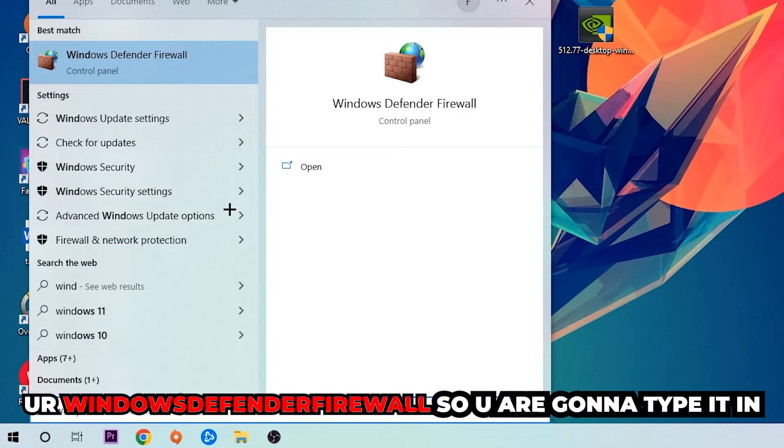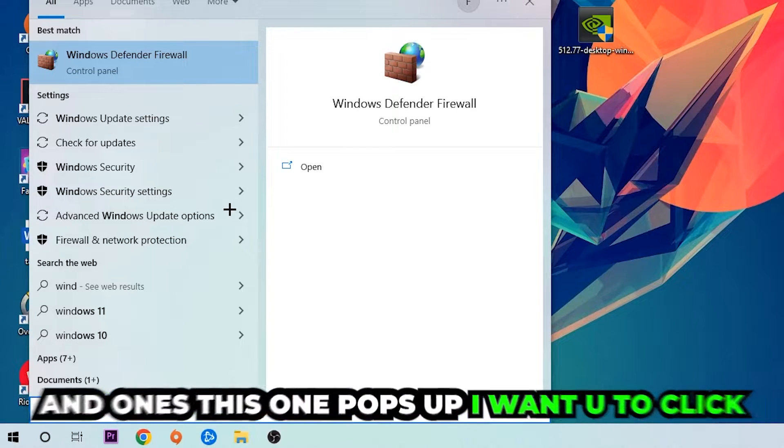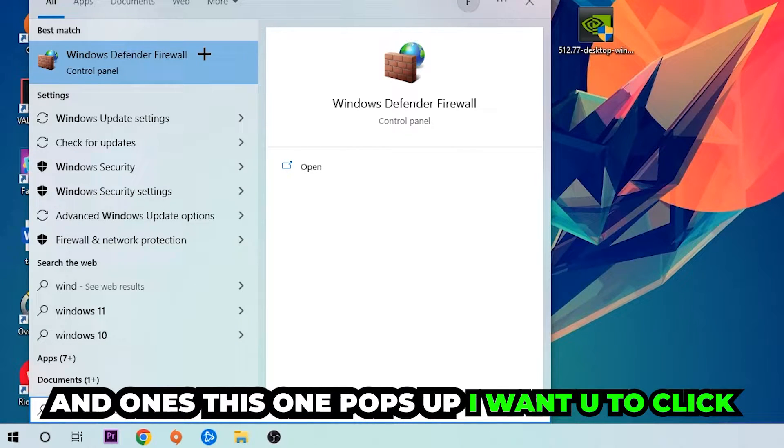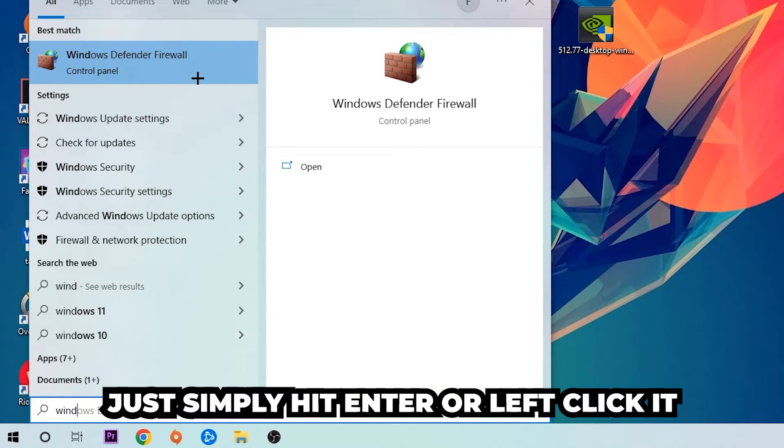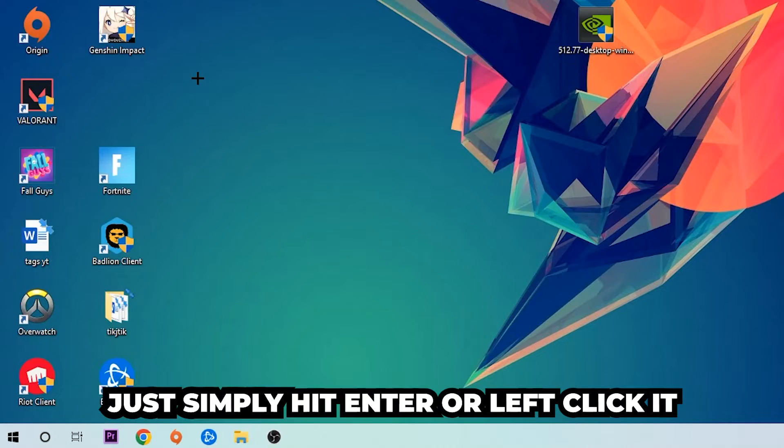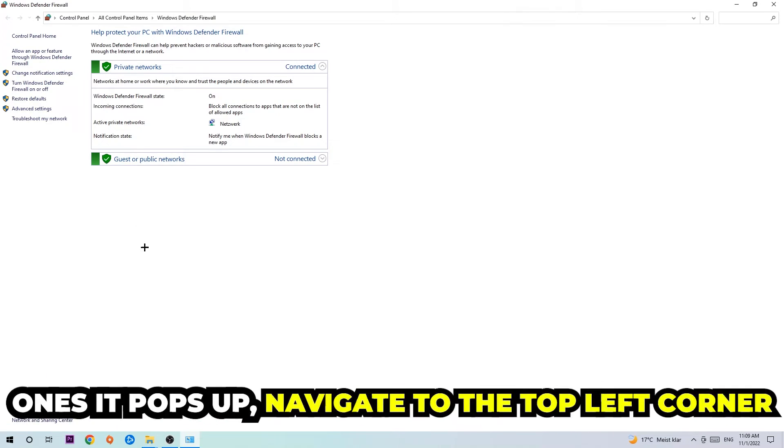You're going to type in Windows Defender Firewall, and once this pops up I want you to click on Windows Defender Firewall. Just simply hit enter or left-click it.